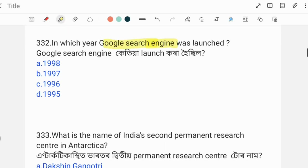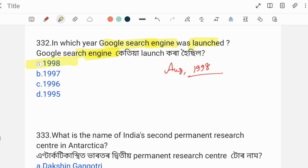Next question: In which year was the Google Search Engine launched? Google's founders are well known — this question relates to the launch year of Google Search Engine.